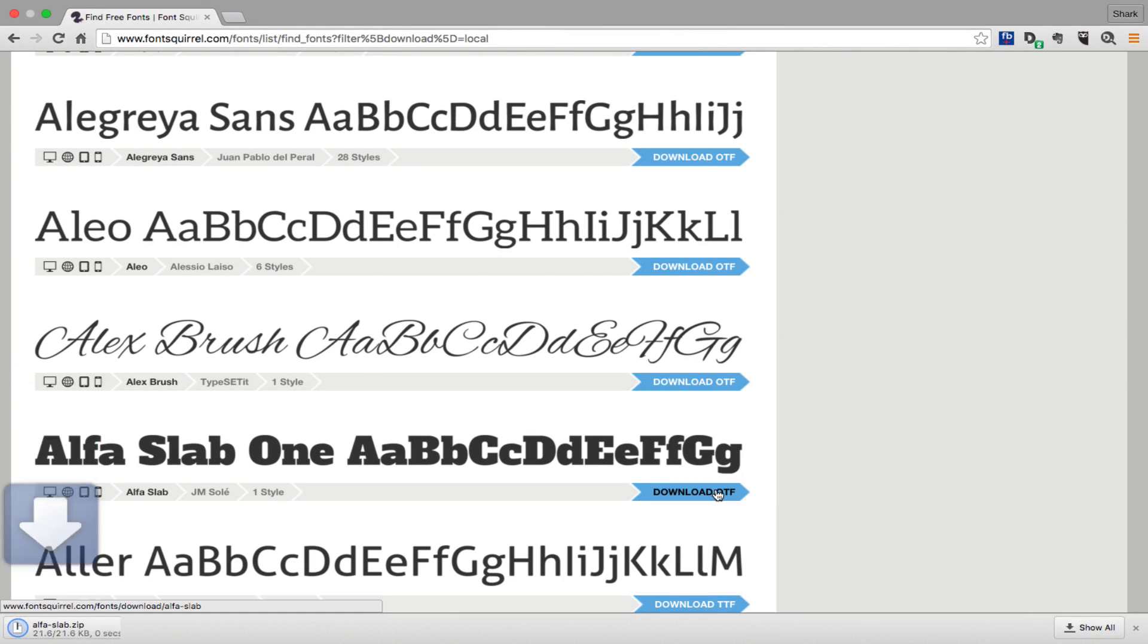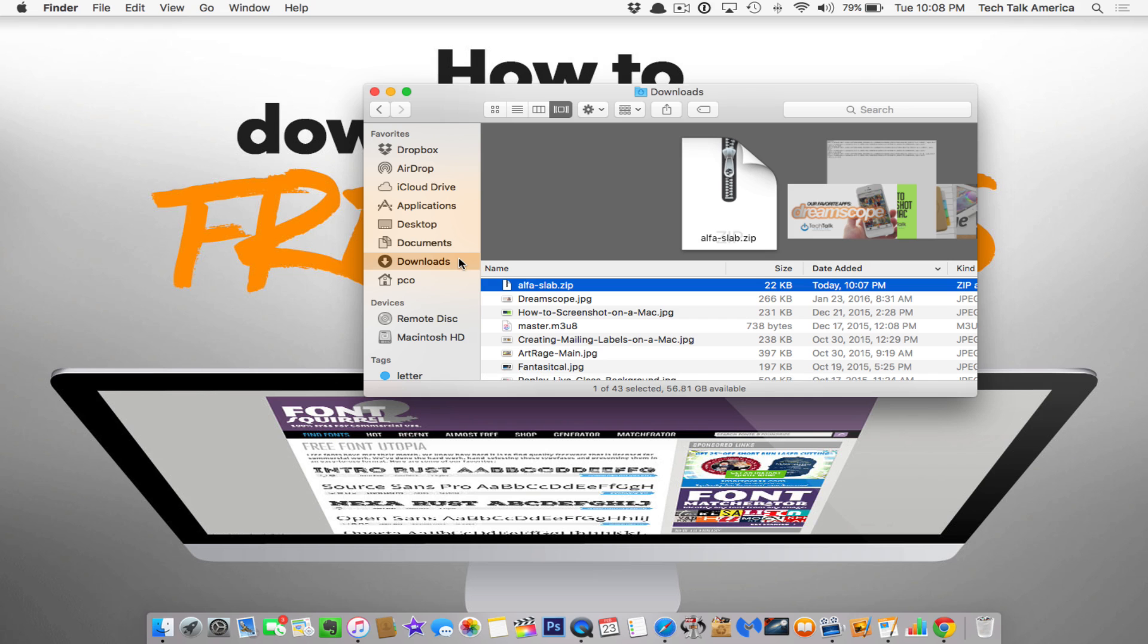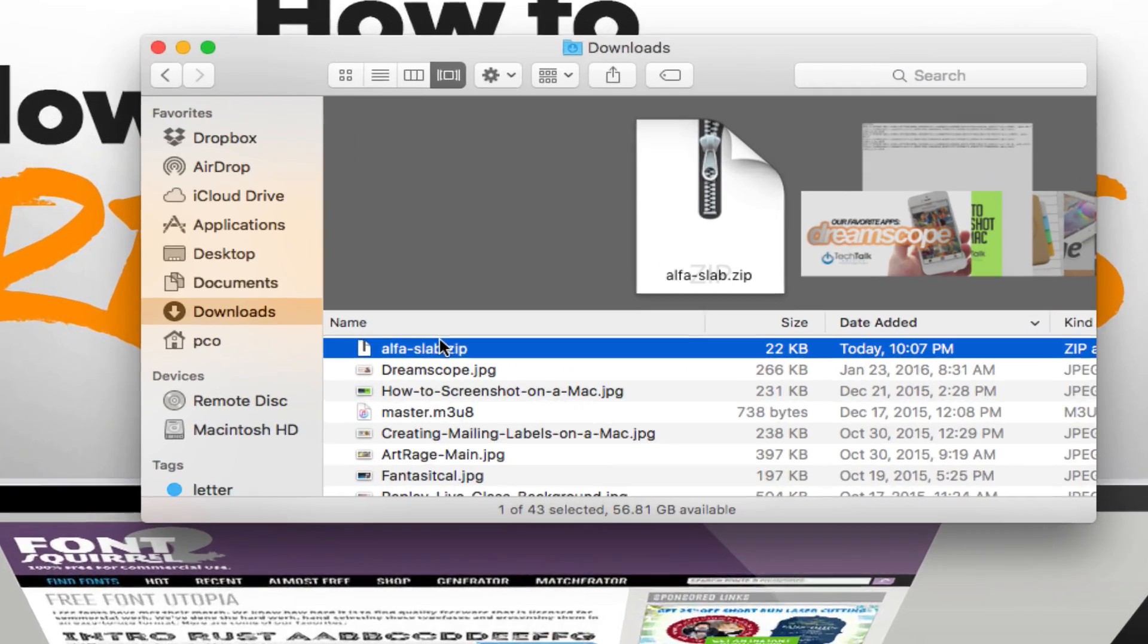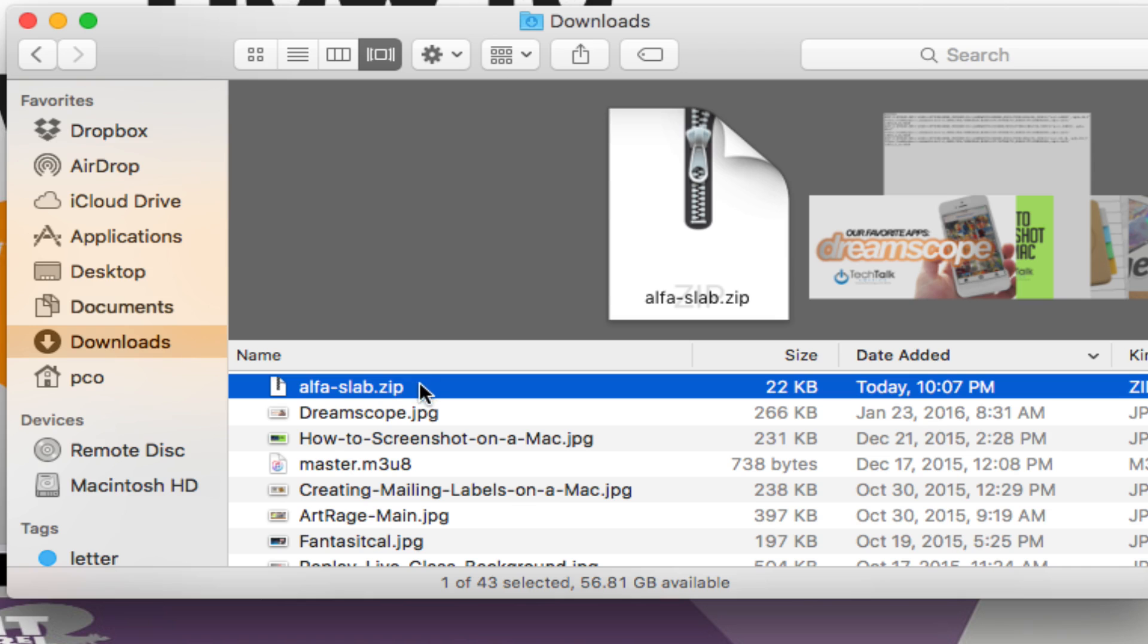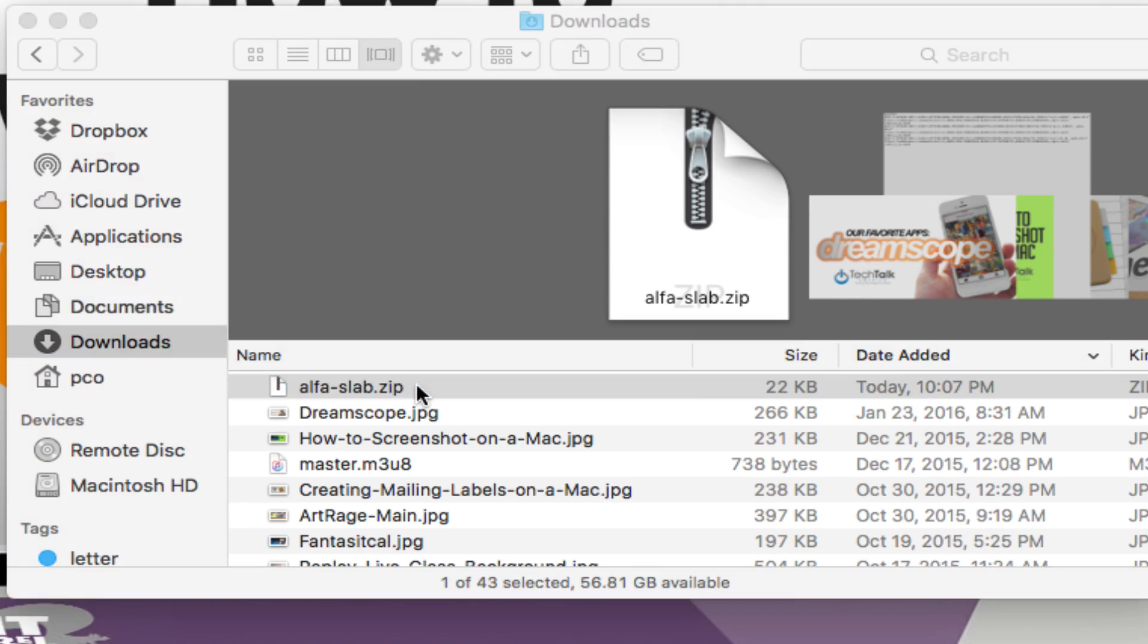It'll appear, of course, in your downloads folder as a zip file. Double click on it to unzip it and you should see it right here.